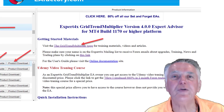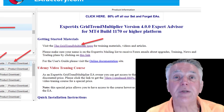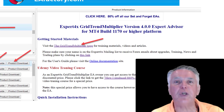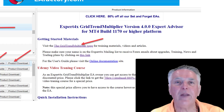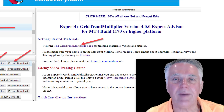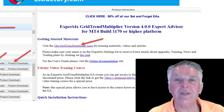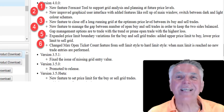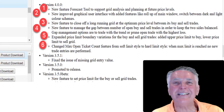Just a reminder to read the Grid Trend Multiplier welcome letter that gets you going in the right direction, and also remember that there is a free Udemy course available with this particular EA.